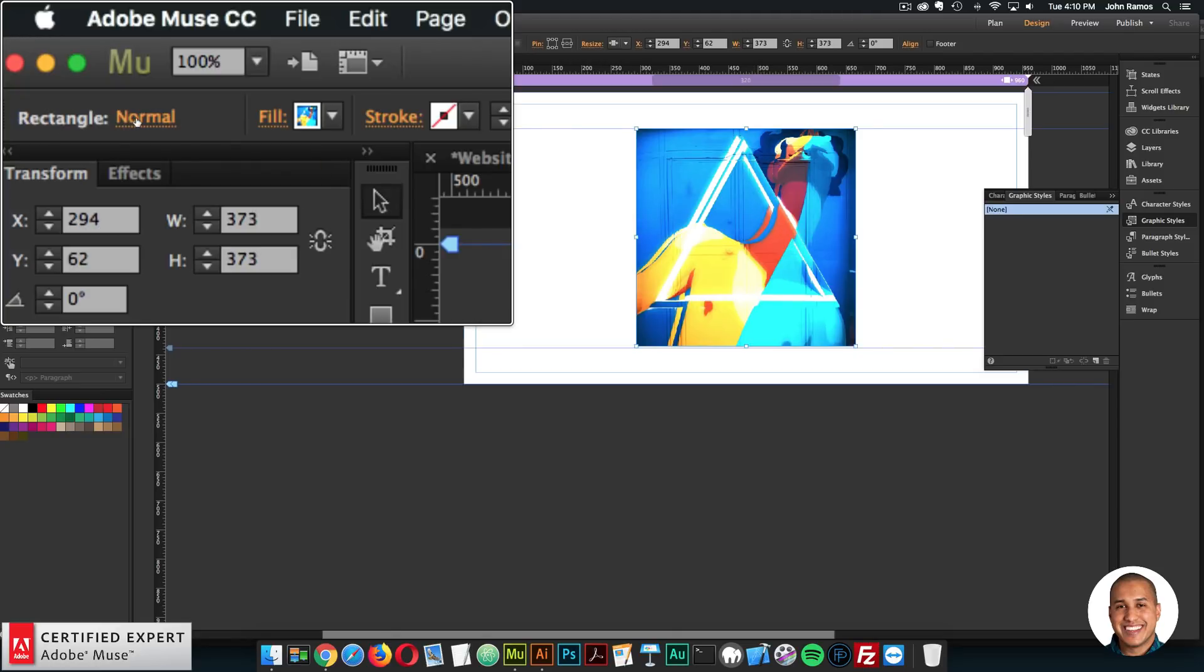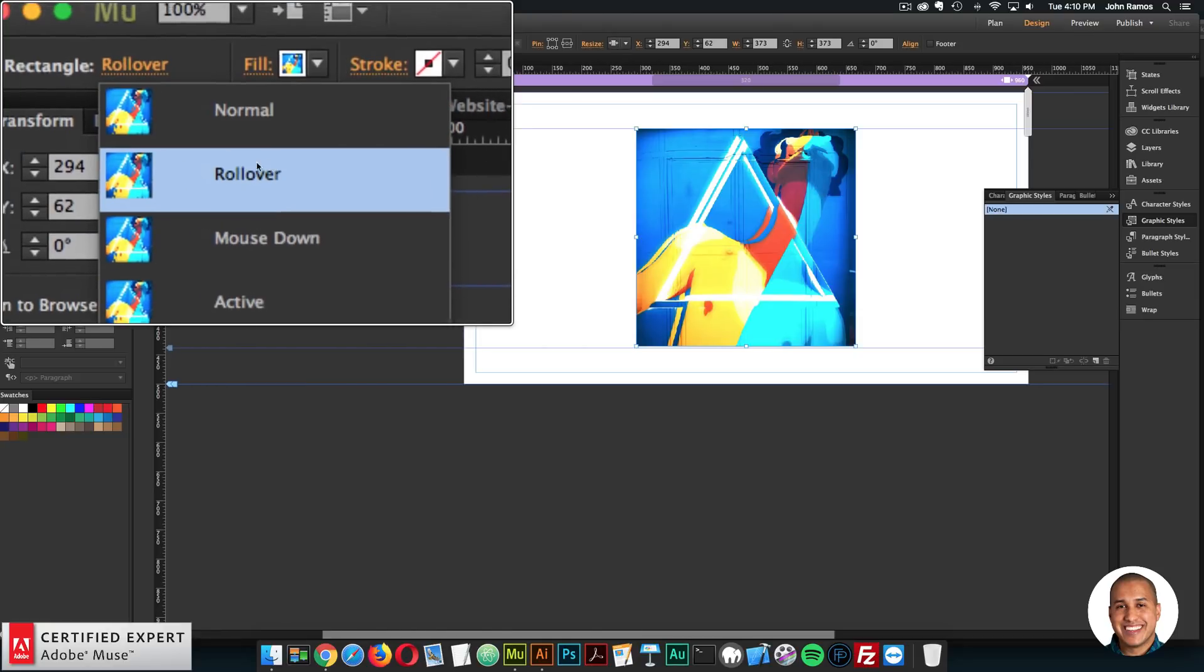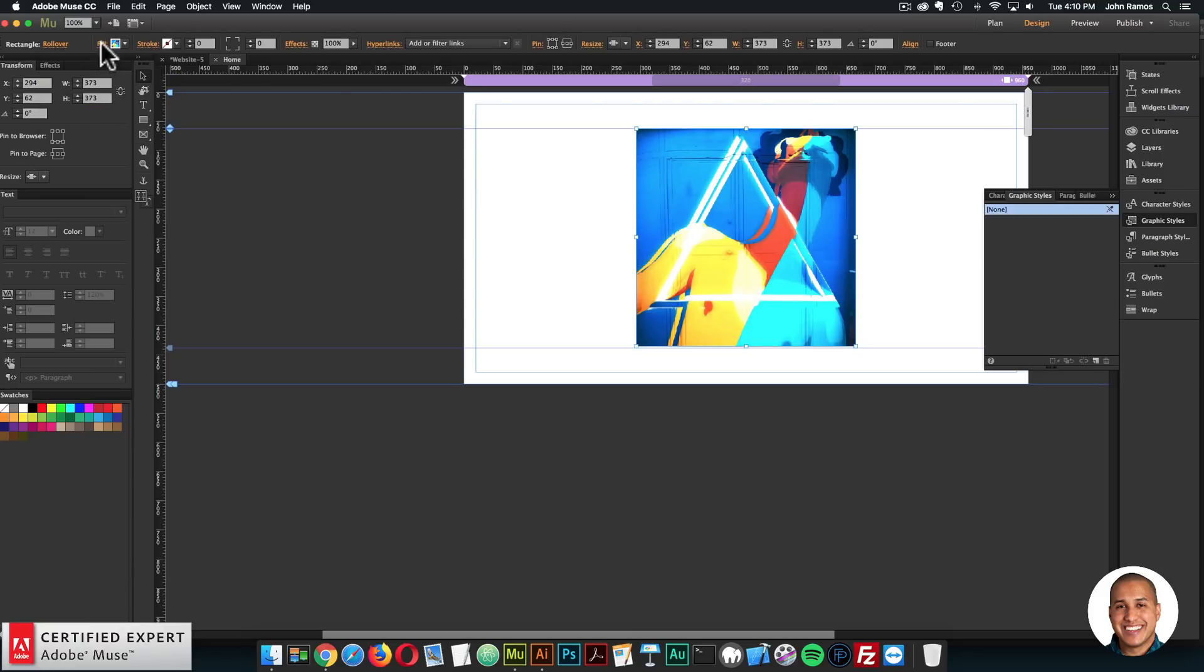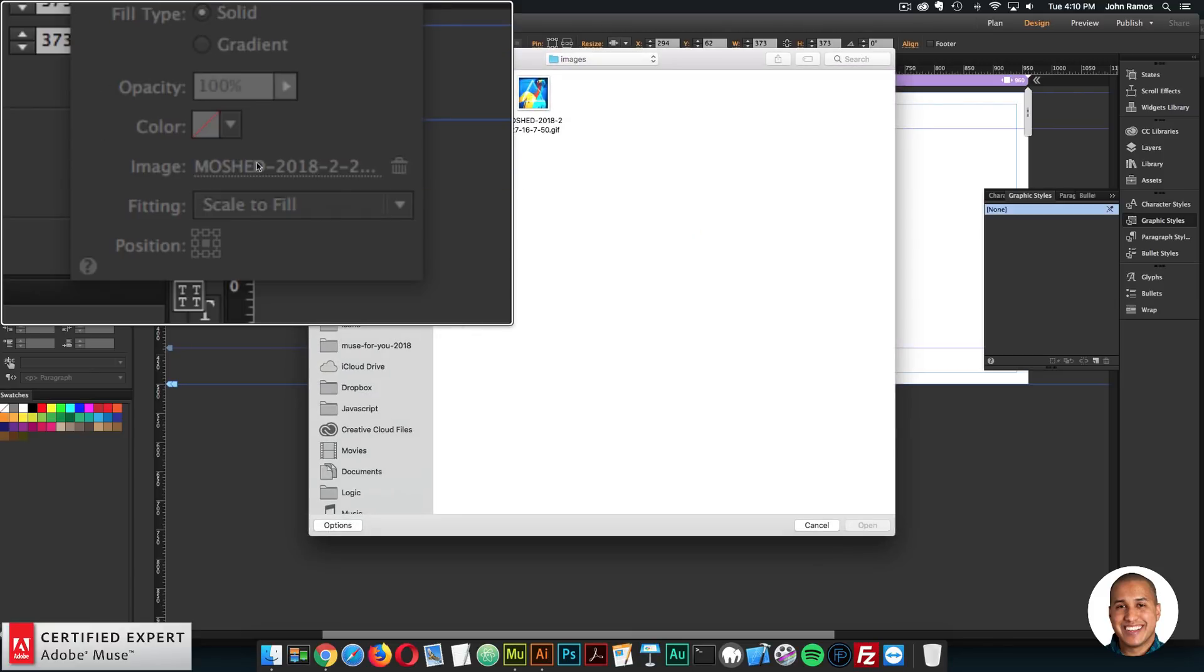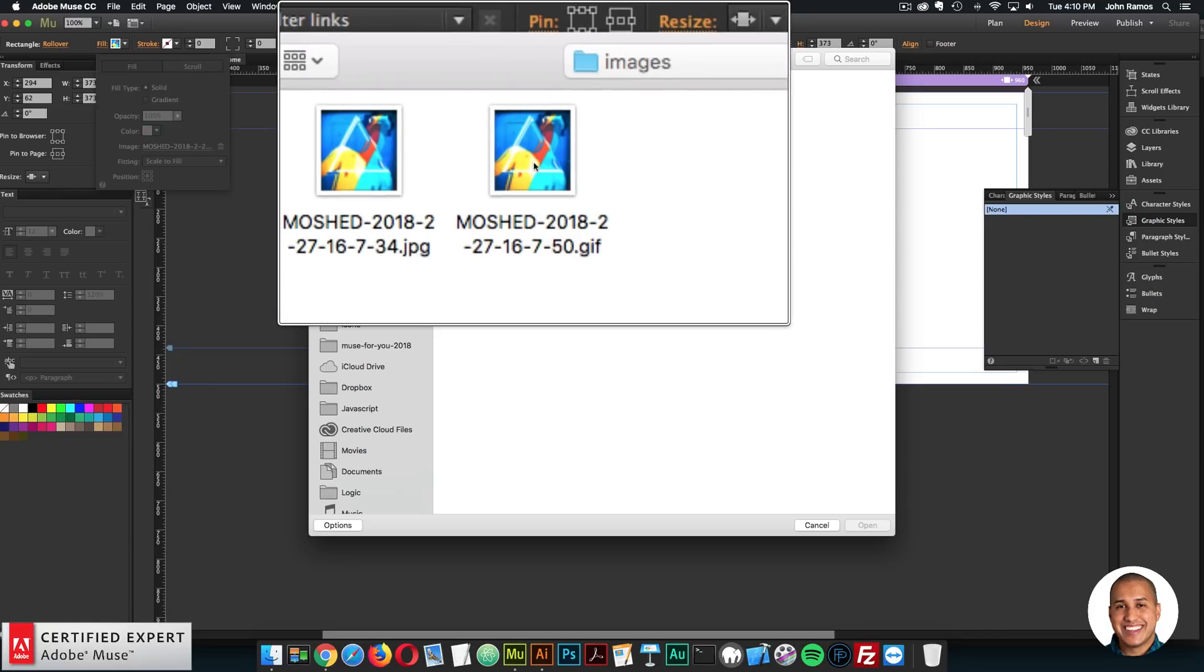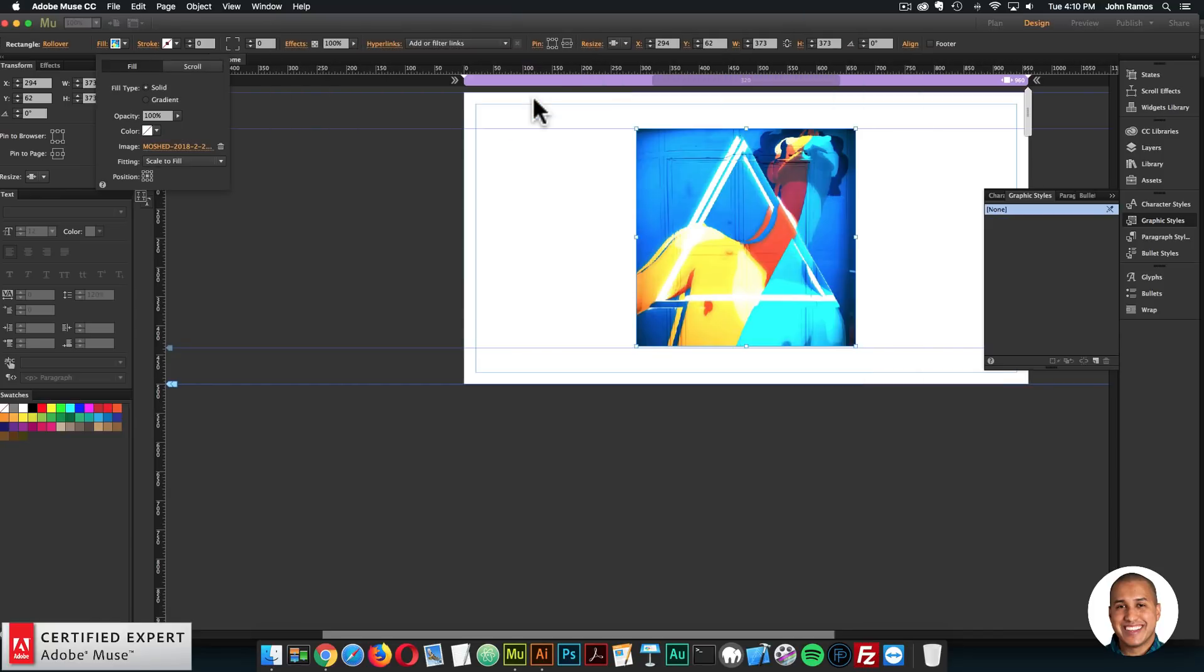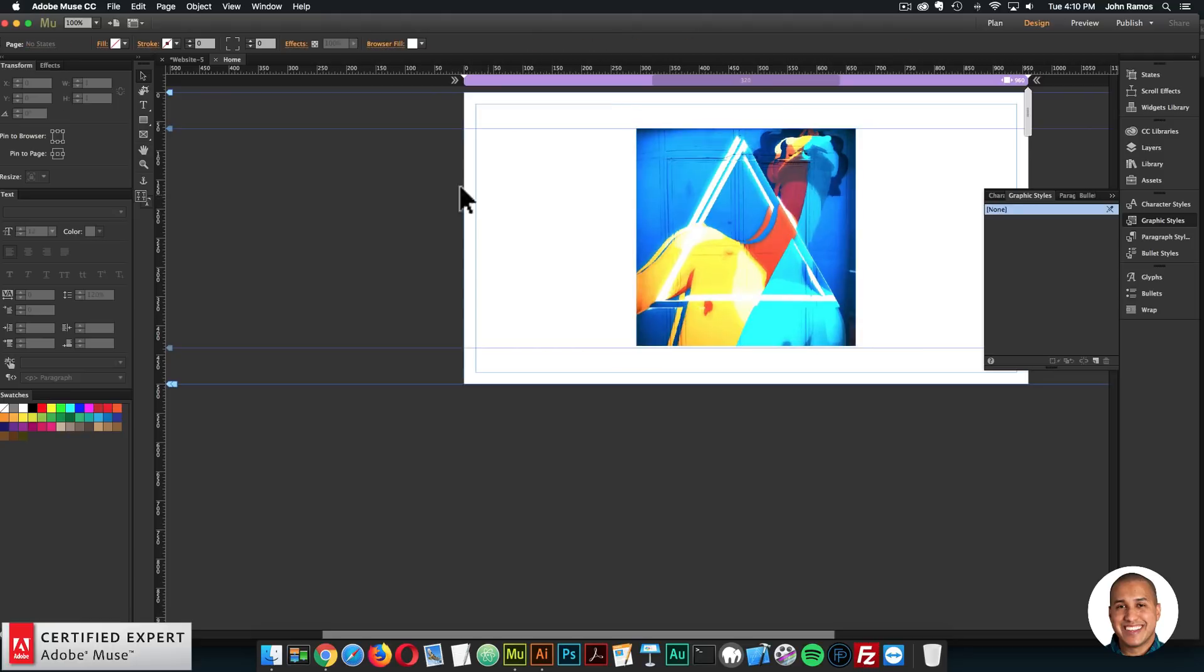And then for the rollover state. So here we have the states option, the states panel. So I'll click on normal. And then for rollover, yeah, I'll click on rollover. And then I'll go back to fill. And then for image, I'll click on image. And then I'll select the gif right here. So I'll double click. And now for the rollover state, we have the gif.